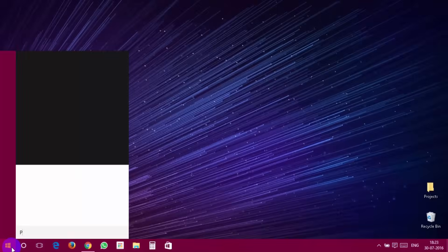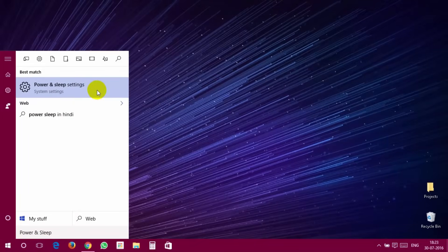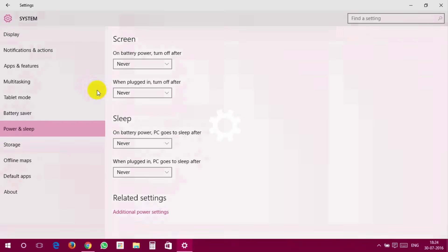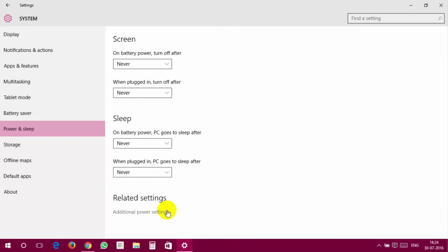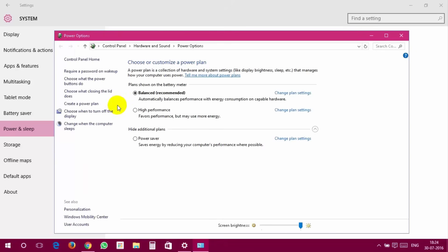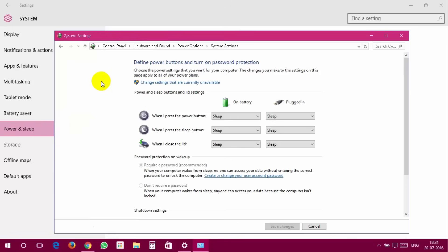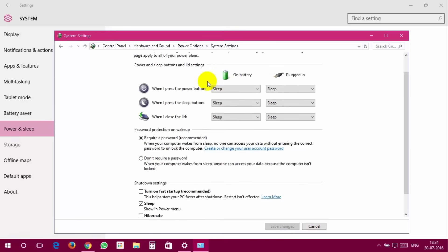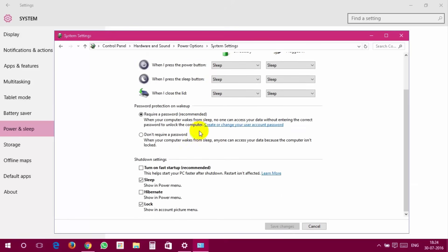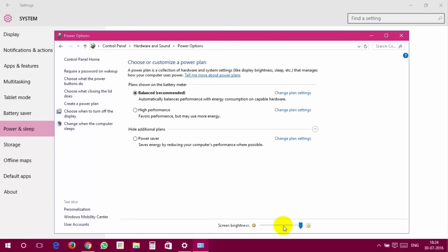Click on Settings. Click Power and Sleep from the left menu. Then tap Additional Power Settings. From the left side menu, click Choose what the Power button does. Click on Change Settings that are currently unavailable. And check Turn on Fast Startup. Click on Save Changes button and that's it.